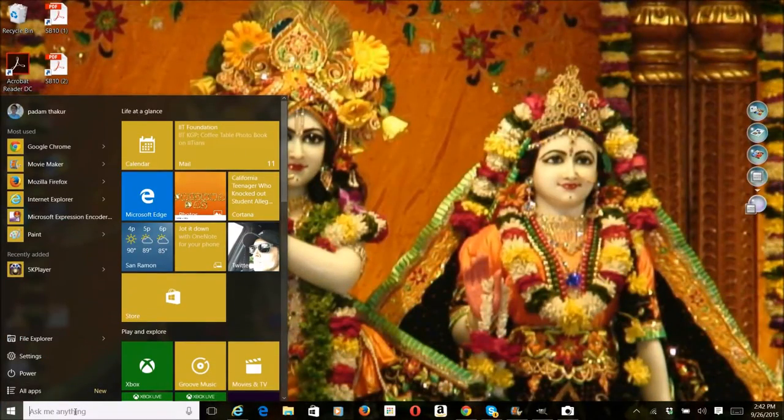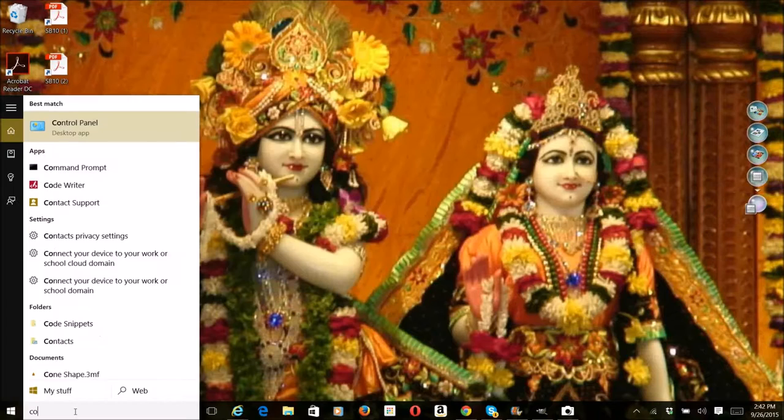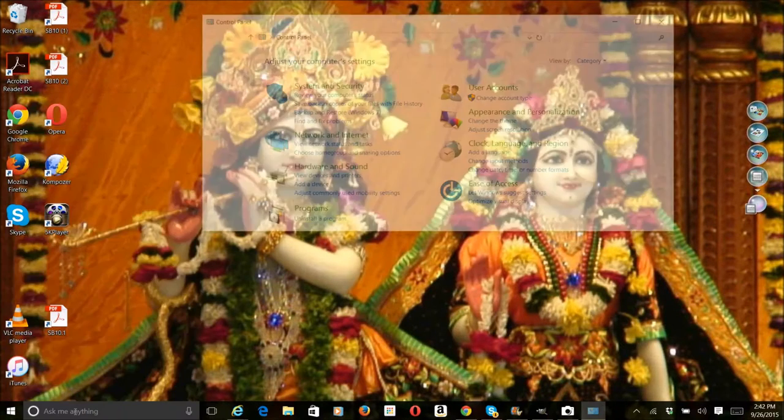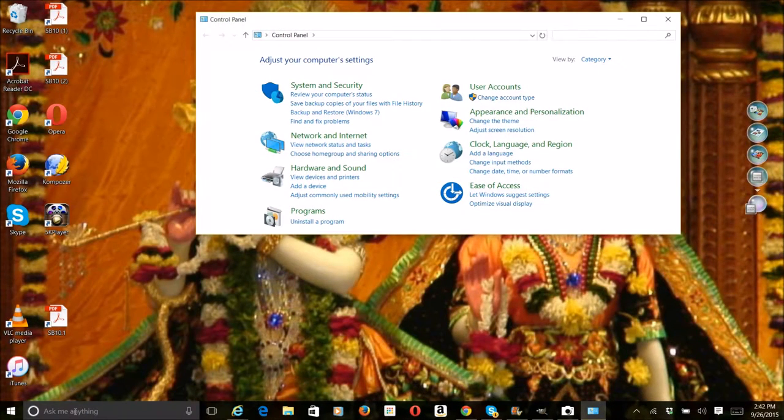The first thing is to go to Cortana and then go to control panel. After going to control panel,